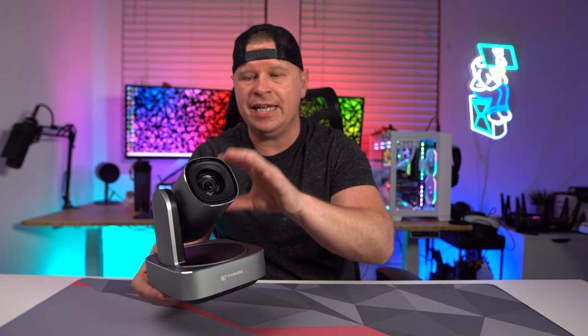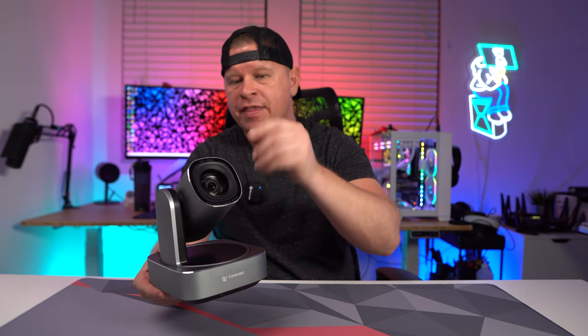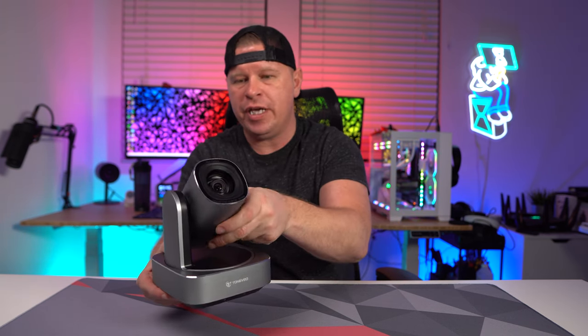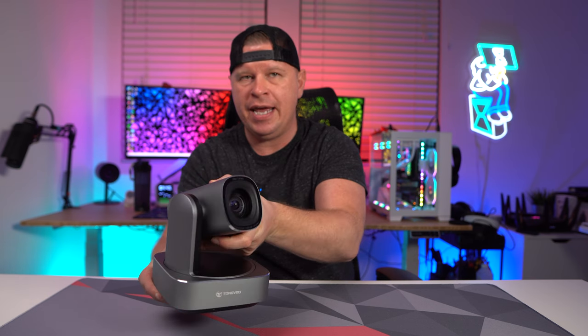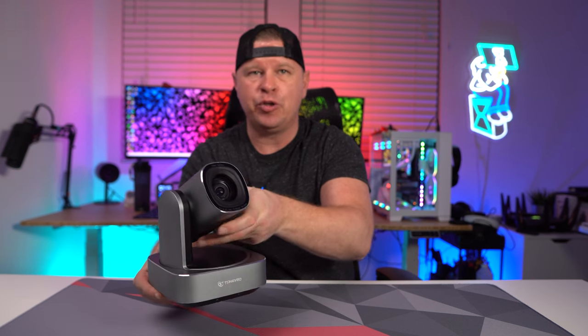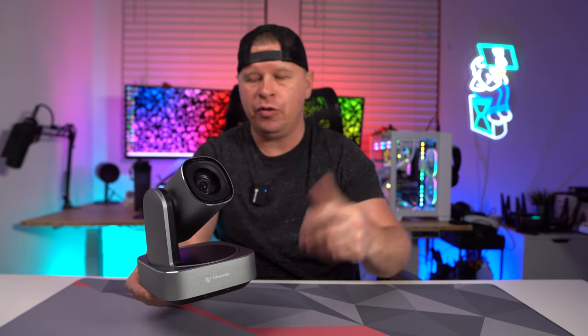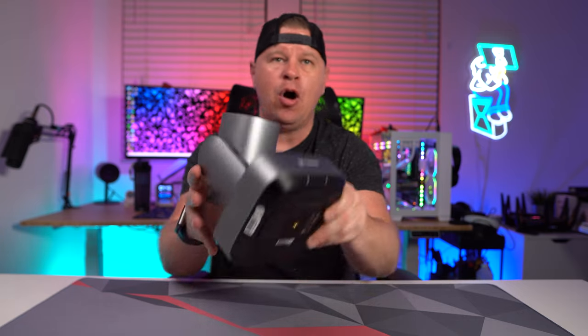The camera itself does sit in this mount that allows it to easily tilt and pan, which I will go ahead and show you.